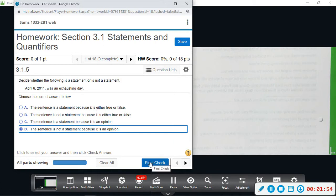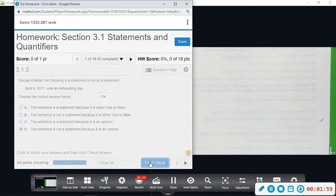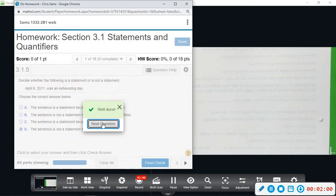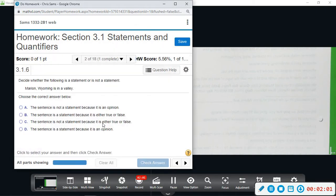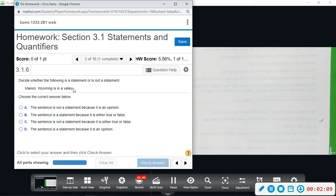Okay, and then number two, we have something similar. Decide whether the statement is a statement or not, the sentence is a statement or not, and "Marion, Wyoming is in a valley." So this is actually something we can go look up and find its location on a map, see if it's in a valley or not. So this statement either will be true or it will be false.